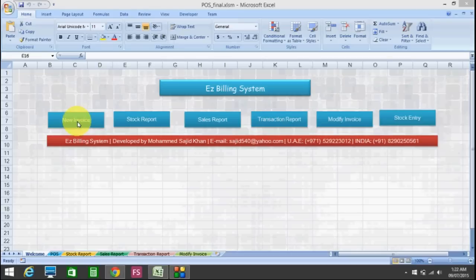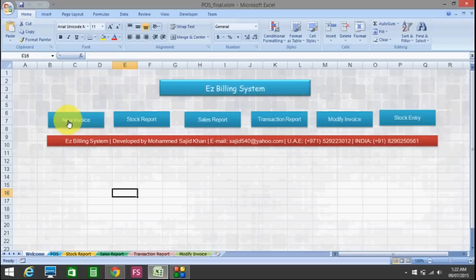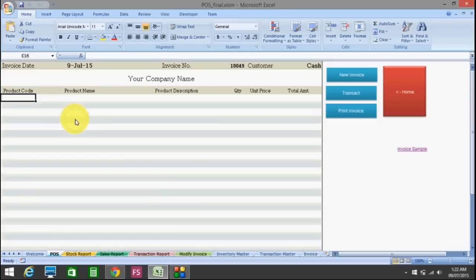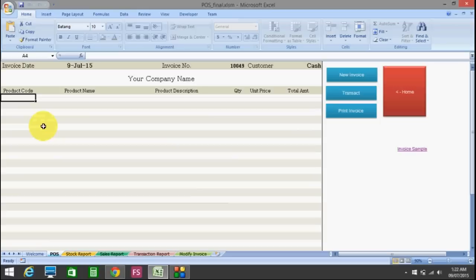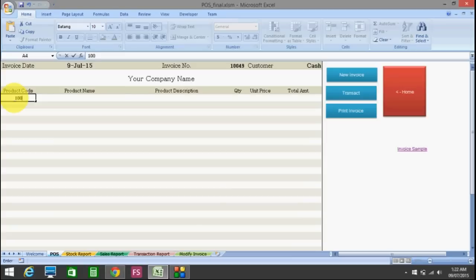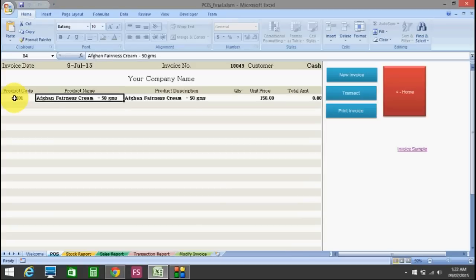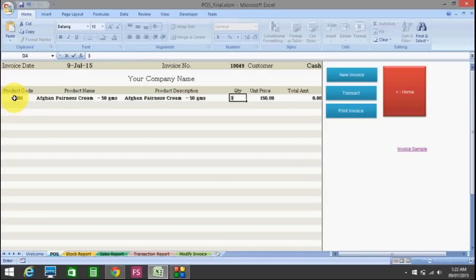First of all, I will show you how to create a new invoice. I just click the new invoice on the welcome page. Now this is the invoice page. Here is the space for the product code. I am just inserting product code 1001, and you will have the product name. I input the quantity — let's say 3.